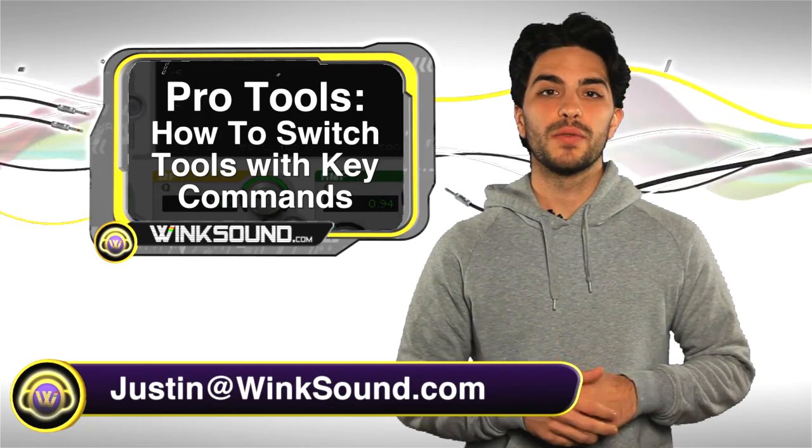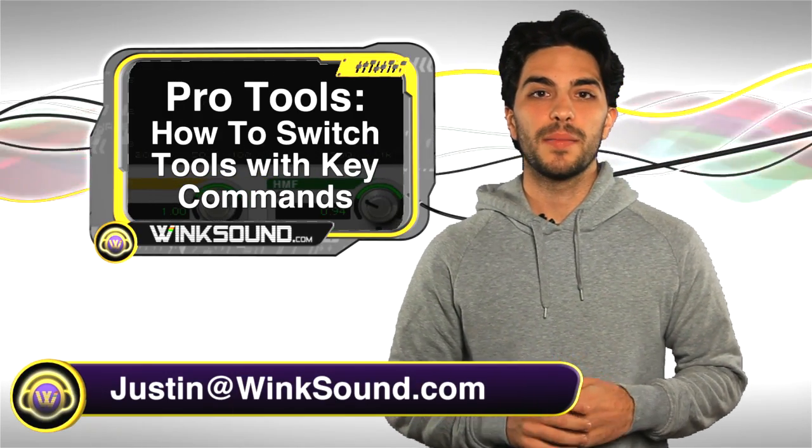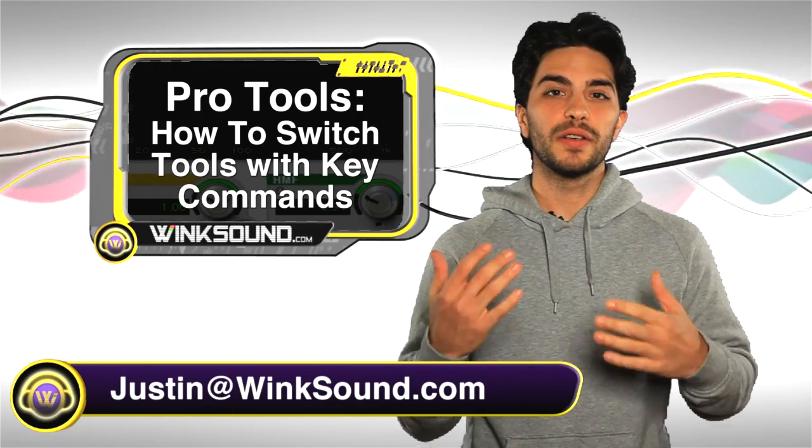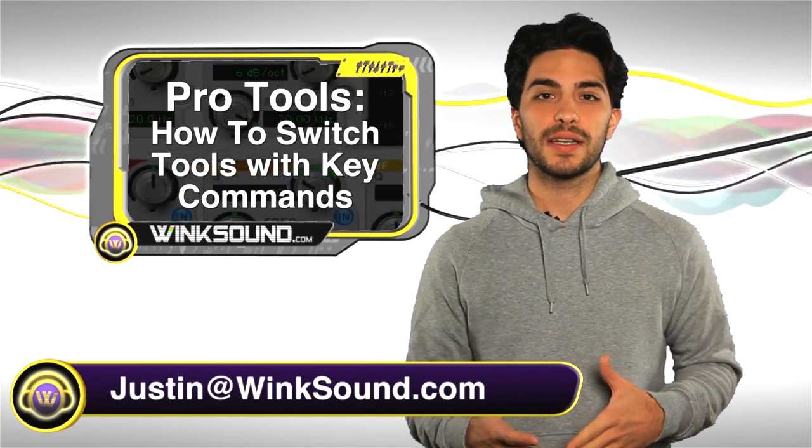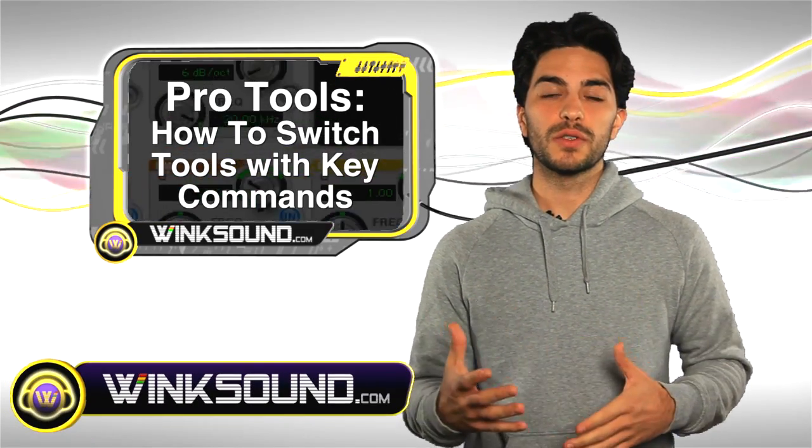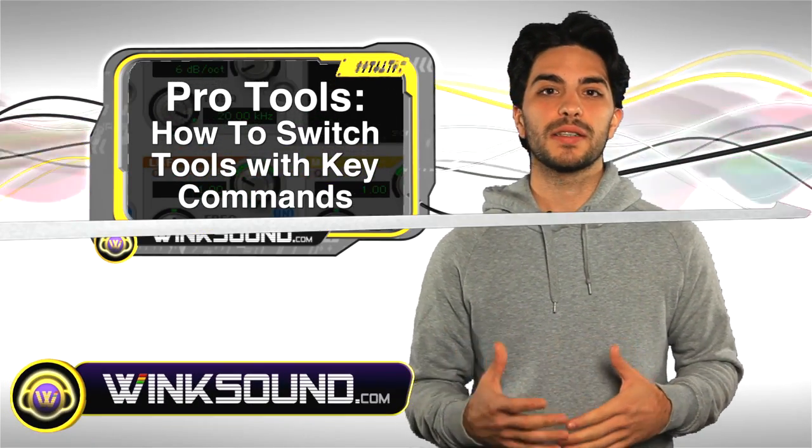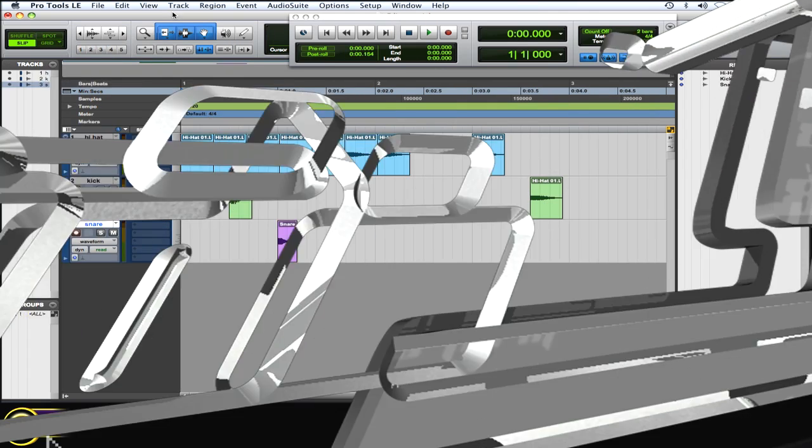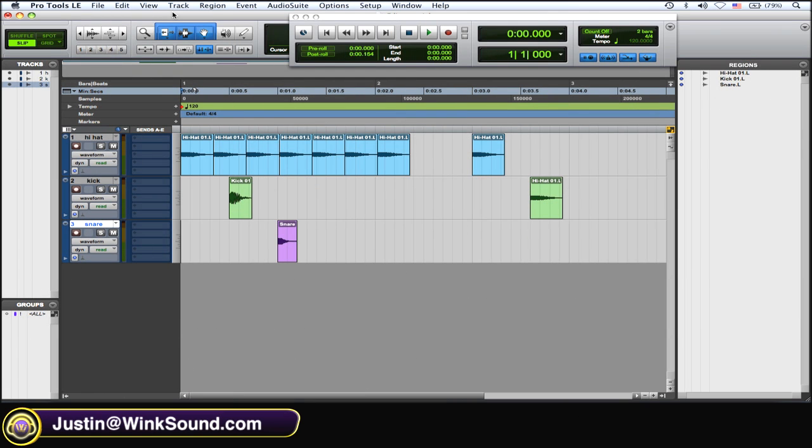Hey, what's up? This is Justin with wingsound.com. In this video you'll learn how to access all your tools with key commands. Let's check it out. Okay, so first thing you want to do is if you're going to use key commands to shuffle through all of your tools in Pro Tools 8.